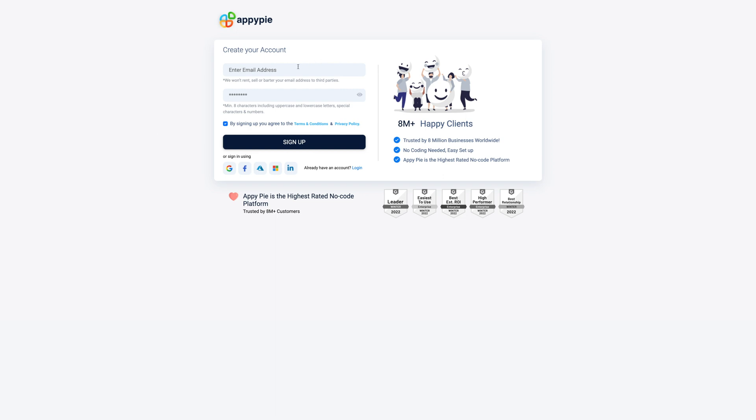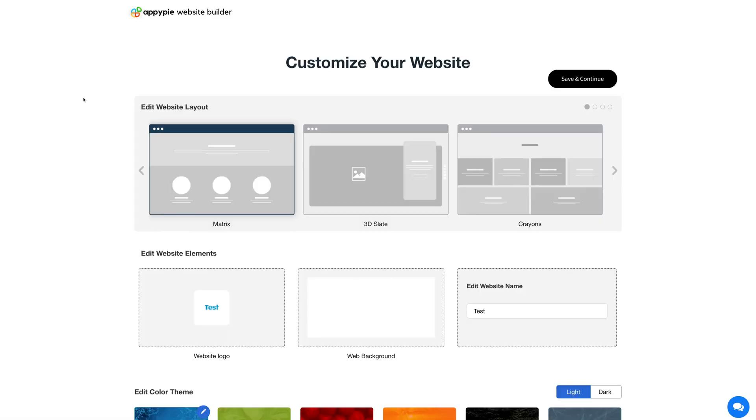Now in order to continue creating and customizing your amazing website, you need to sign up or log into your AppyPie account. Once you signed in, you'll be redirected to the customization page.